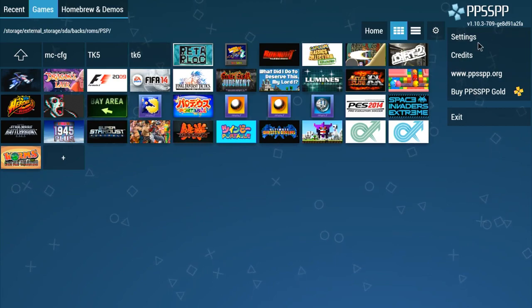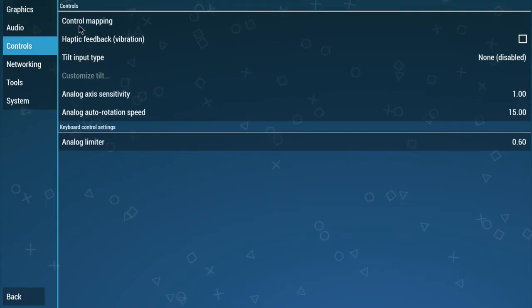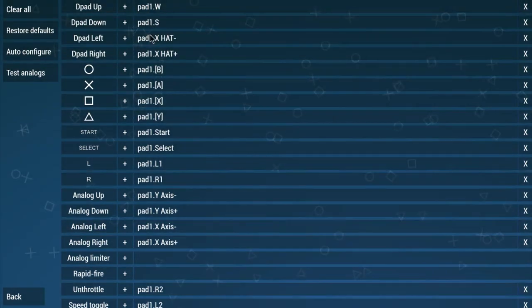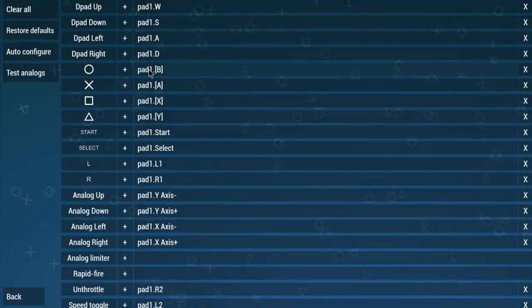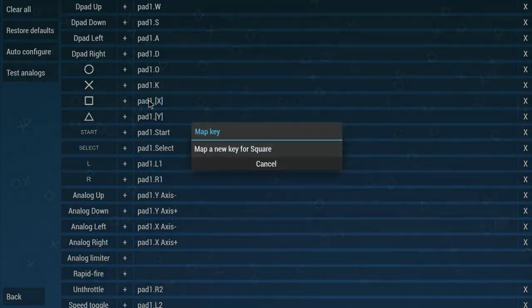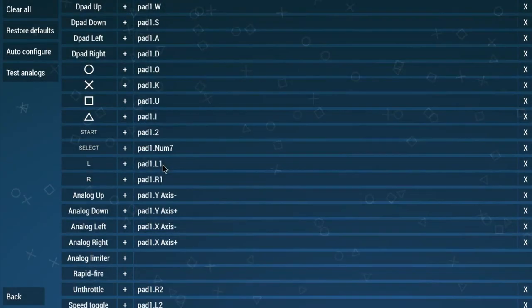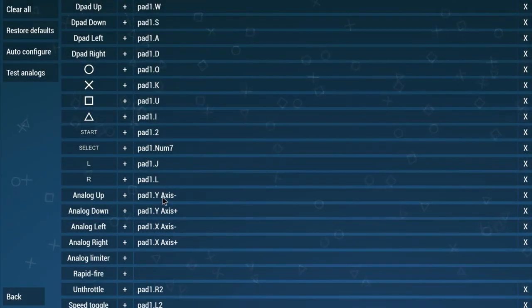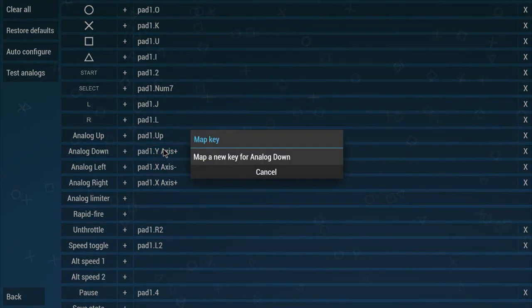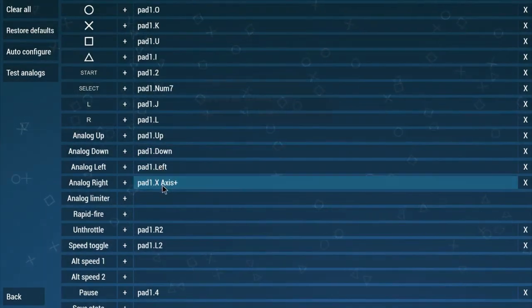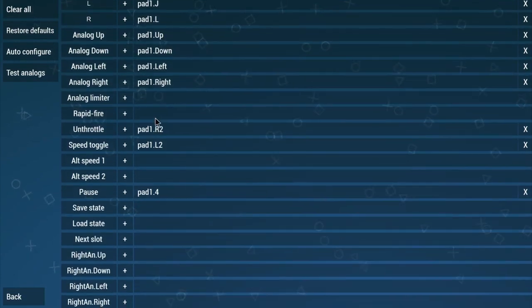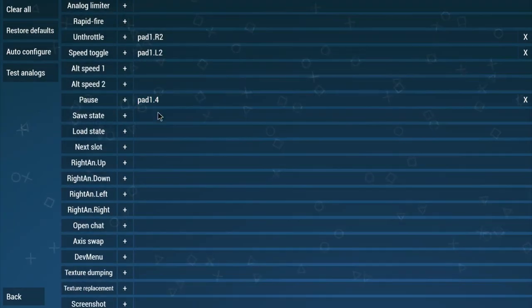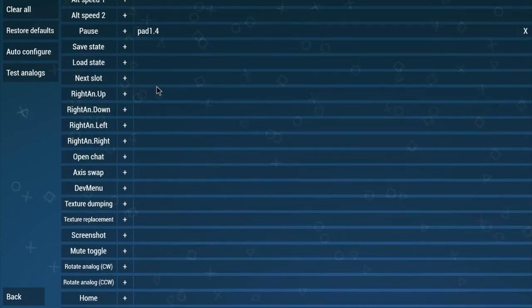First we should check into settings and change our controls: up, down, left, right, circle, square, box, triangle, start, select, and the rest. I just set analog up, down, left, right to the right stick. Let me make sure pause is player 2 start.